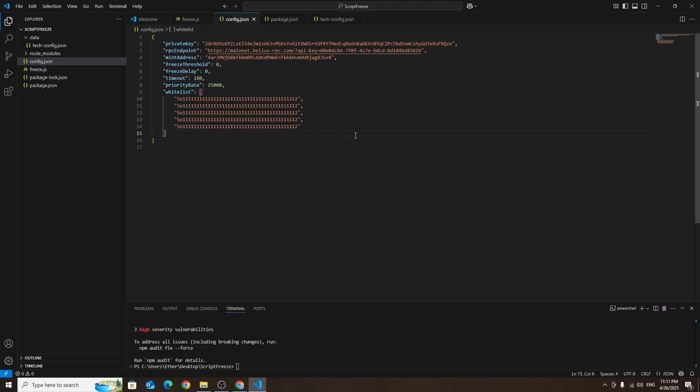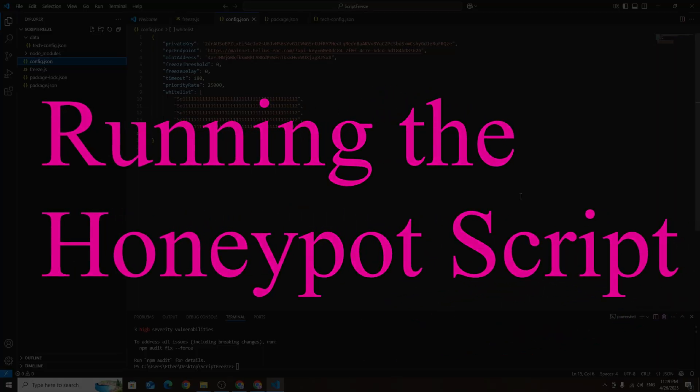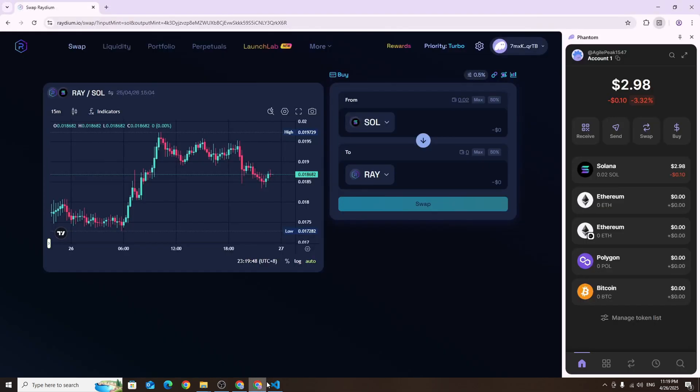They will never be able to sell the tokens they bought. Before launching the honeypot script let's first test buying and selling the token from a new wallet. Go to Radium and try to buy and then sell your token. As you can see we were able to buy and sell the token successfully.